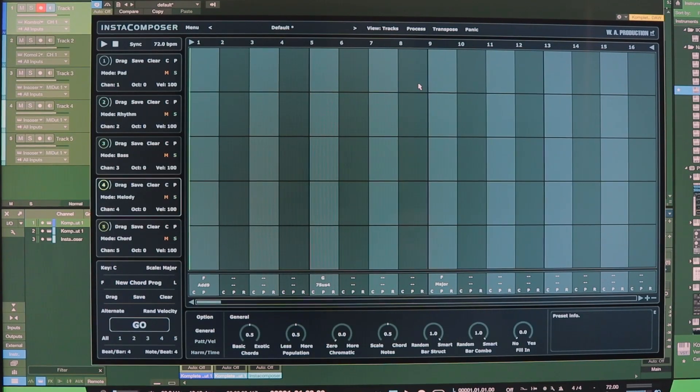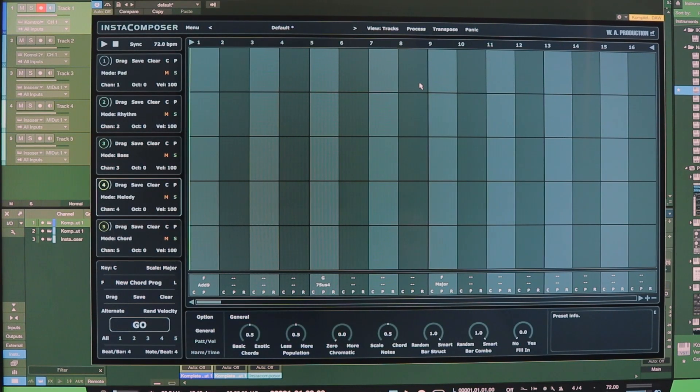Sounds a bit fruity doesn't it? The shop name boutique and whatever. It's a good plugin. Here's how I use InstaComposer by WA Productions.